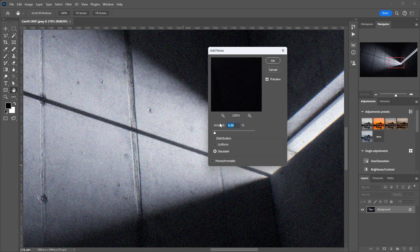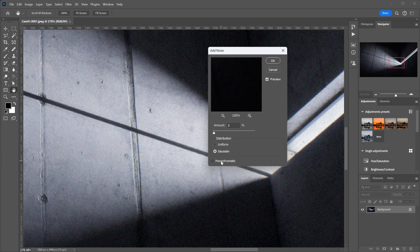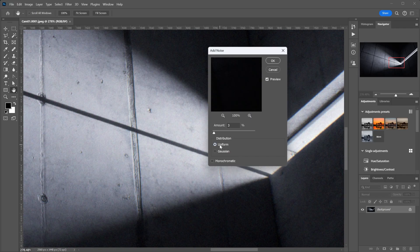Then, tweak the noise settings, and you are all set. We successfully added noise to our image.